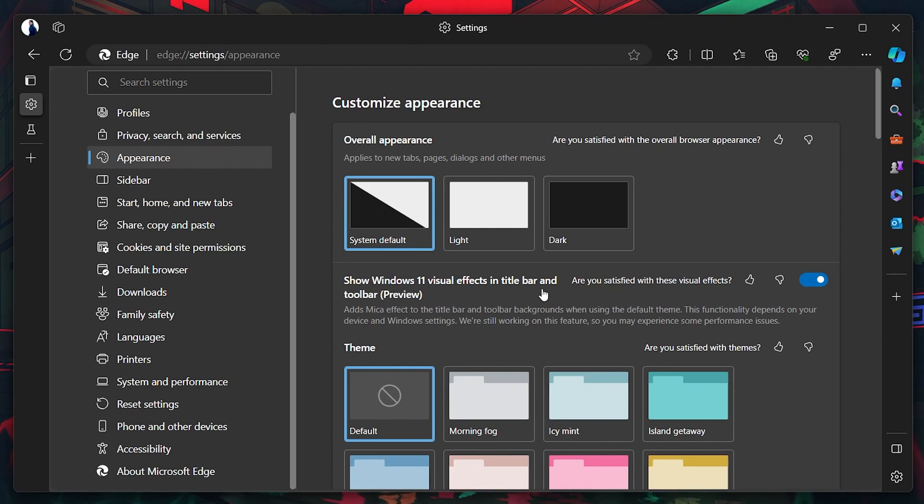And upon reopening Edge Canary, the new Microsoft Edge UI will be activated on your Windows 11 PC.